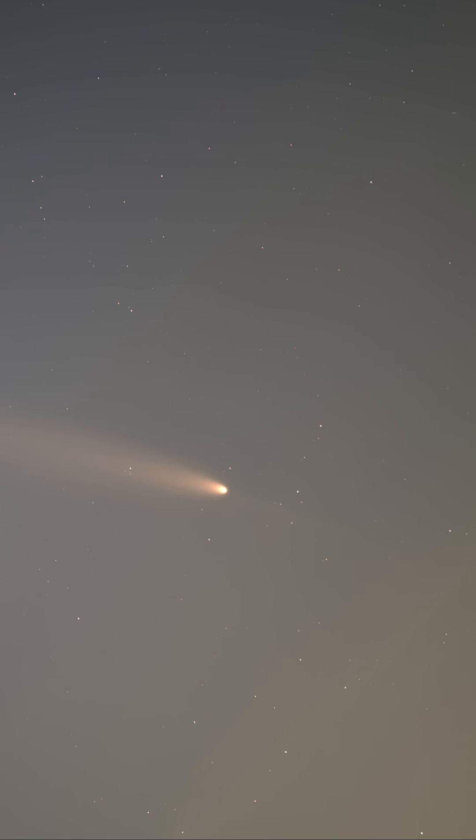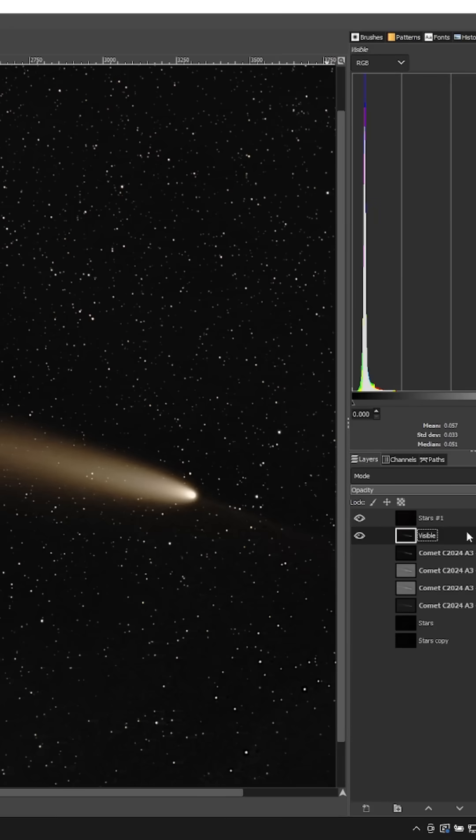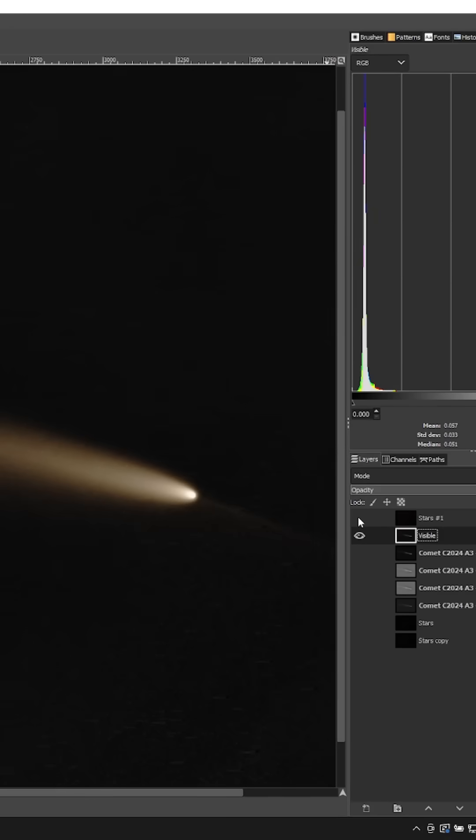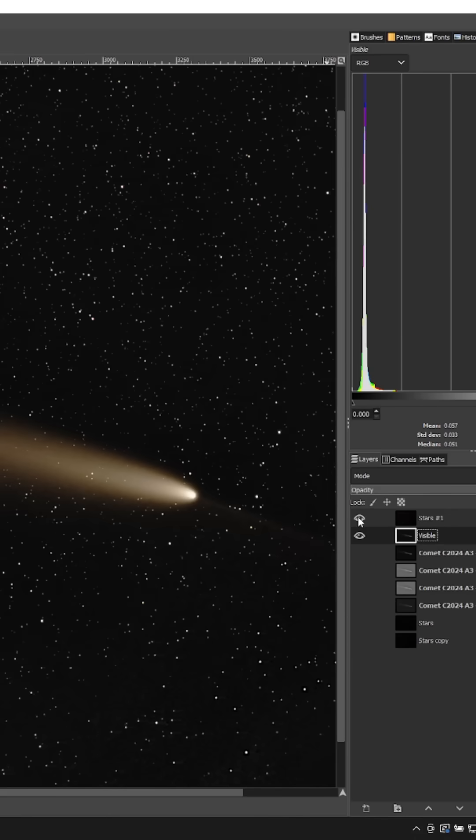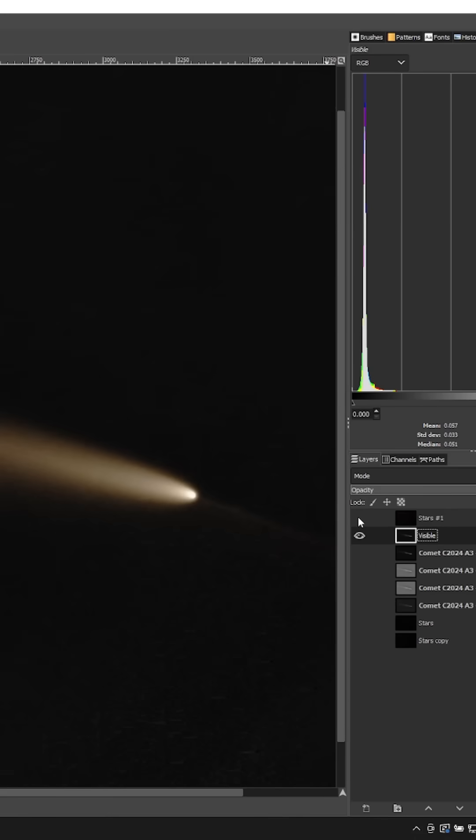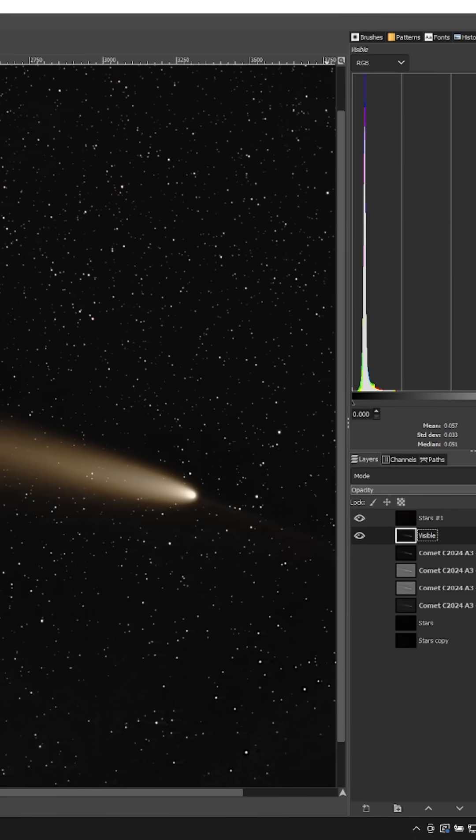This movement is one of the challenges in imaging comets. One way that astrophotographers get around this problem is by independently stacking the comet and the stars, and then recombining them in post-processing.